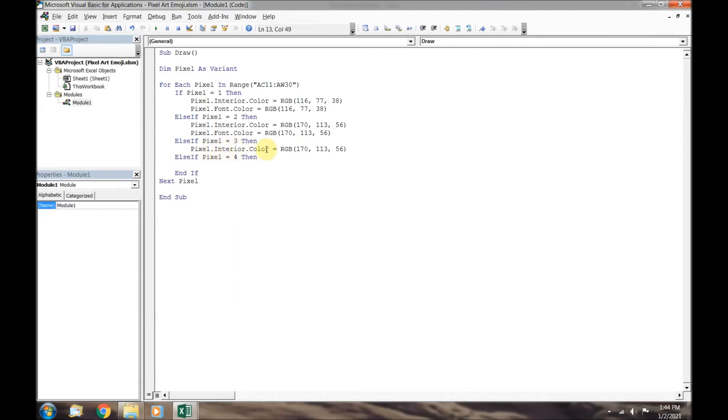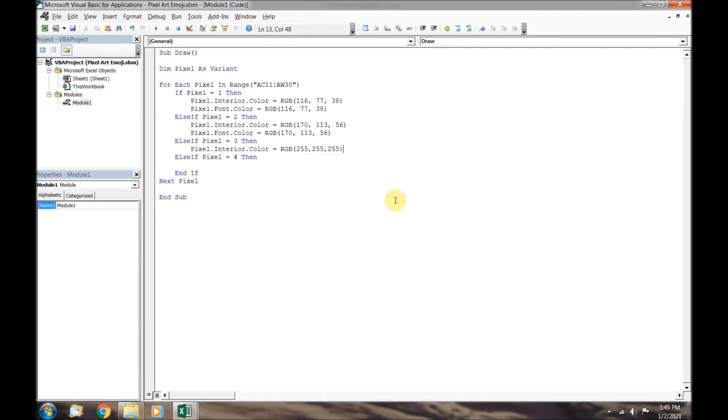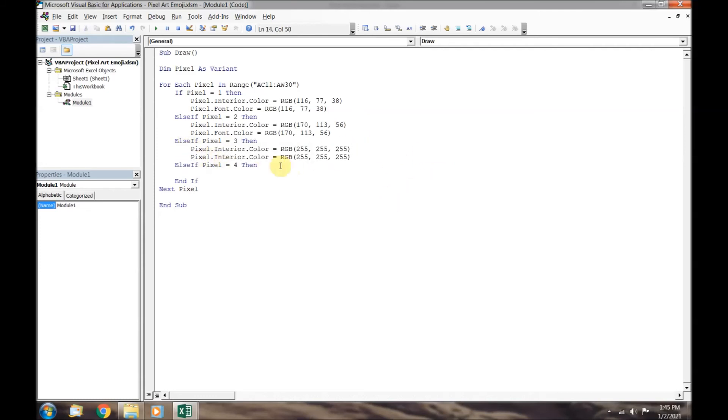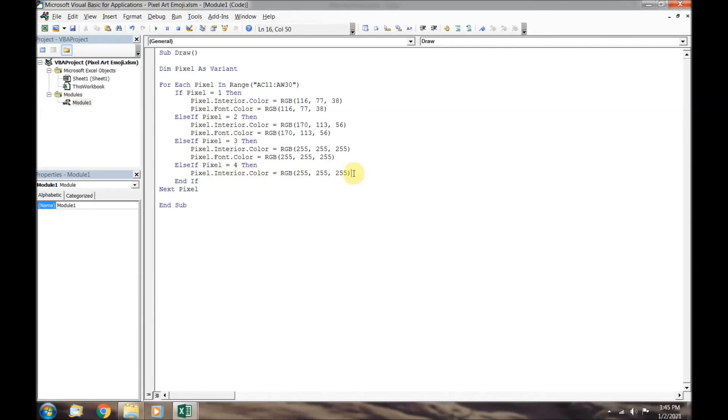If pixel is 2, then the square needs to be light brown. If pixel is 3, then the square will be white. Finally, if pixel is 4, then the square will be black. You will notice for the black square, we don't need to change the font color of the number because it was already black.